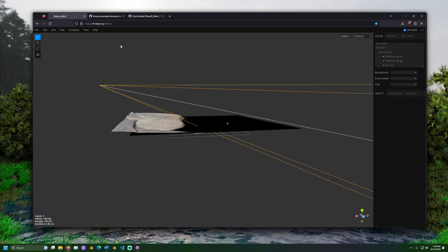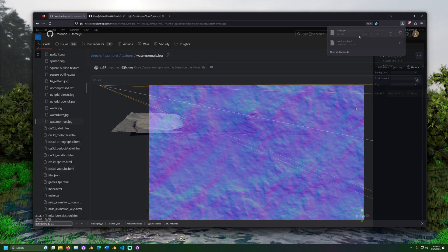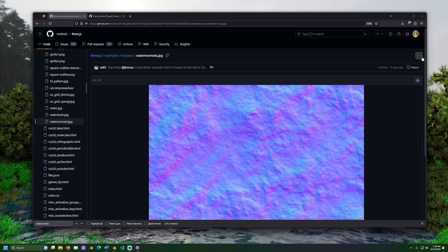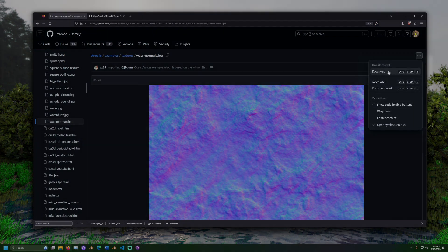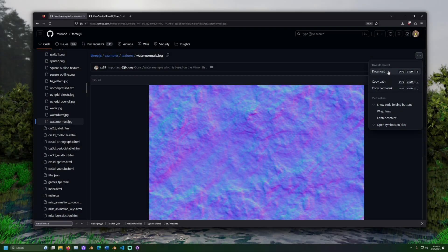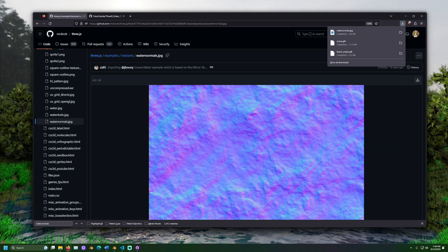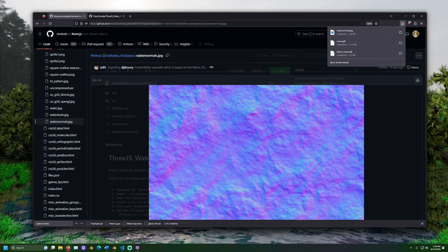When satisfied, export the scene as a GLTF. Next, let's download the water normals image from the 3JS GitHub page. A link to this is available in the description. This image is important to give the water the right look when interacting with light.